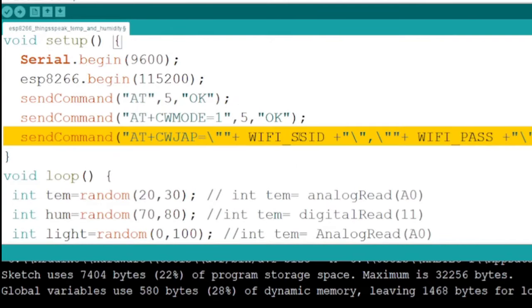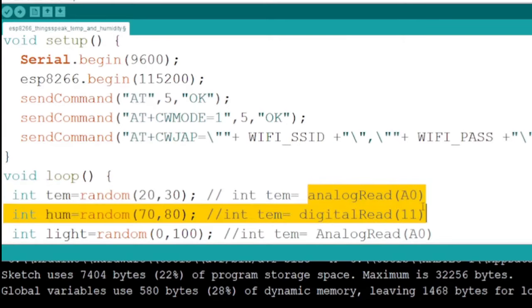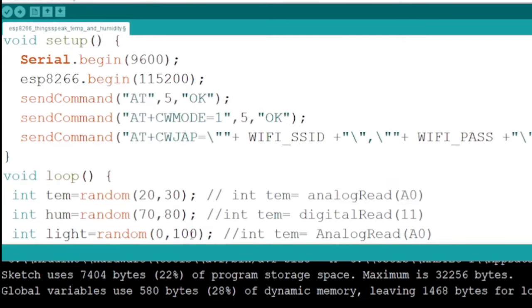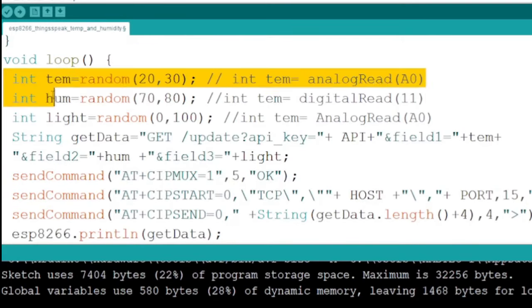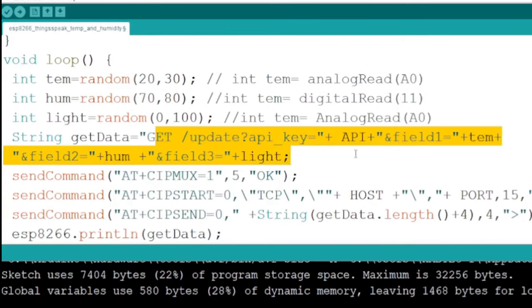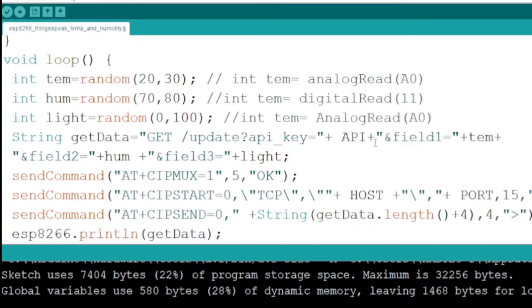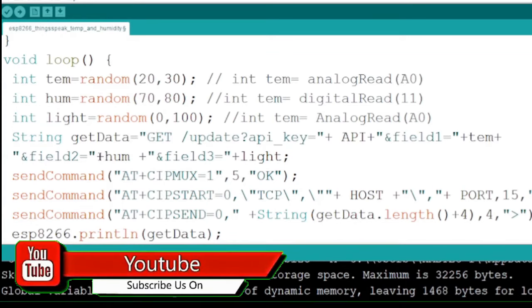In the loop function, I will use a random number generator to generate values for temperature, humidity, and light intensity. You can use any sensor with analog read, digital read, or other appropriate methods instead of using a random number generator.